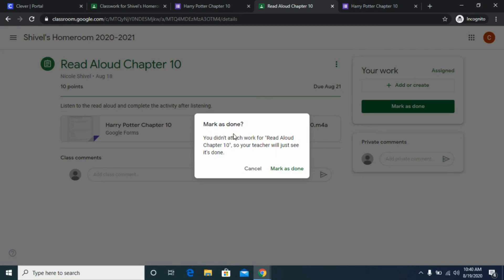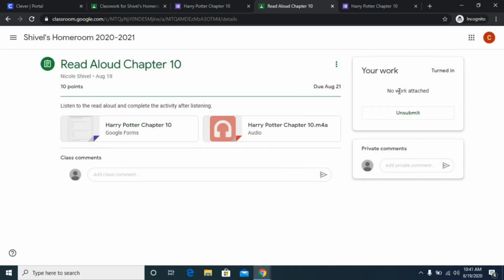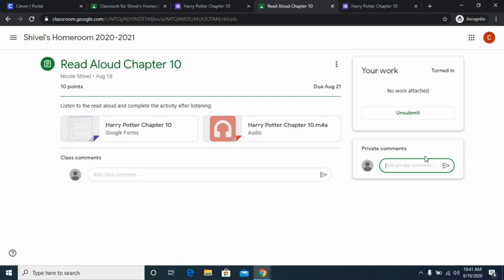Sometimes a little notice will pop up saying you didn't attach work for the assignment. Some assignments will require you to attach work from other sources, but since this is just a Google Form I don't have to do that. I'll click mark as done and it will submit my Google Form to my teacher and show that I not only submitted it but actually marked it as done and turned it in.